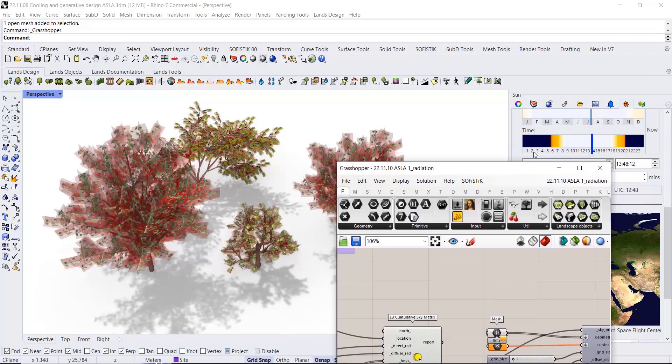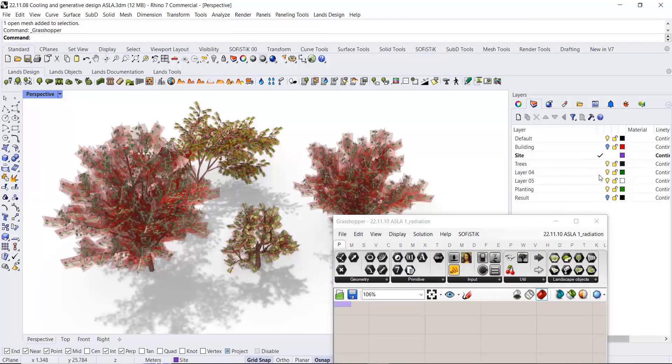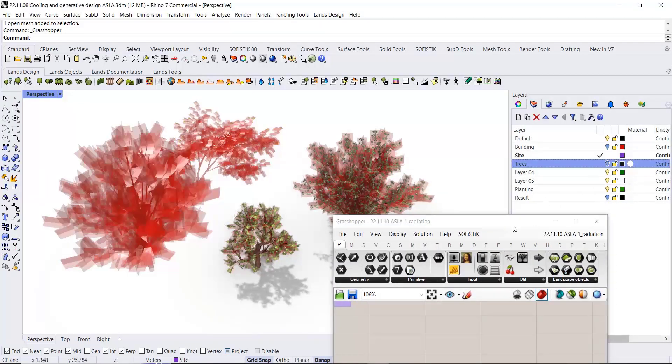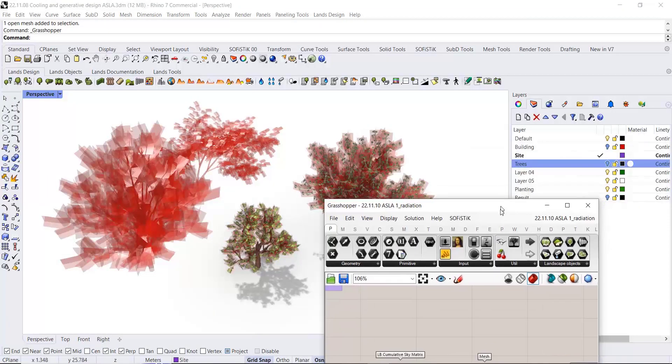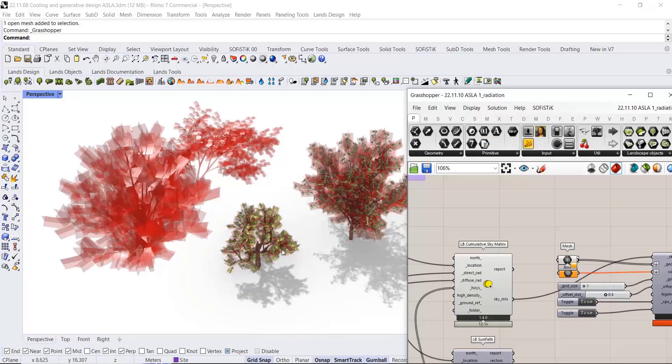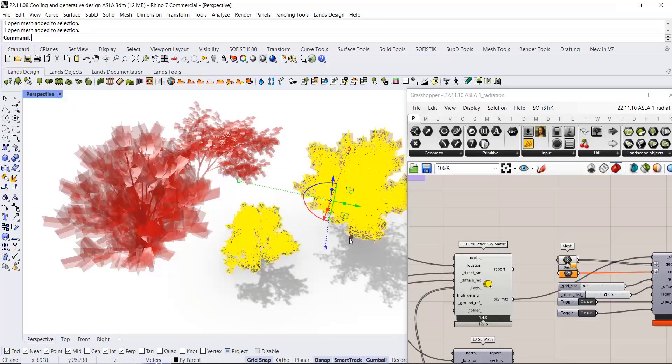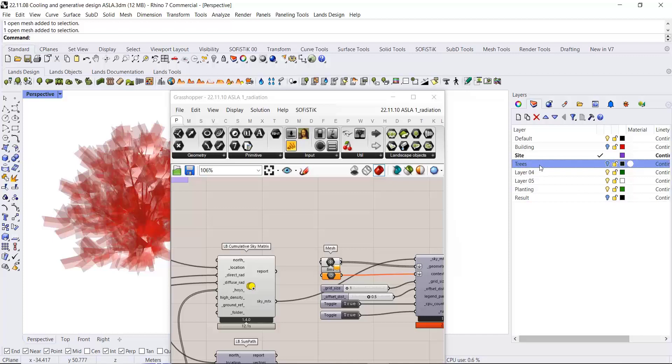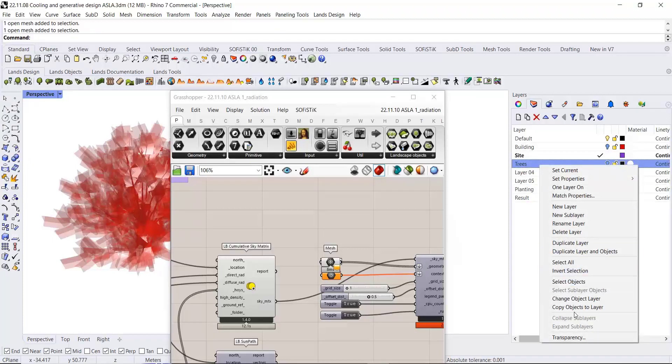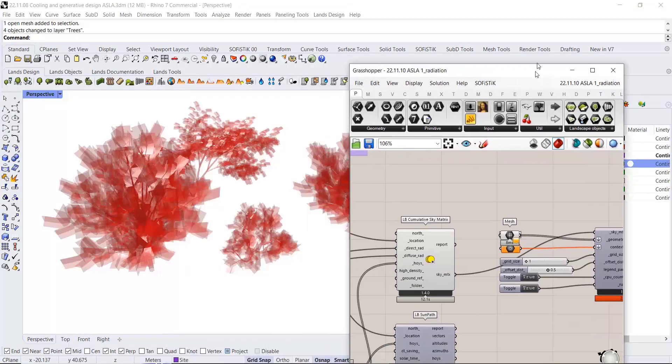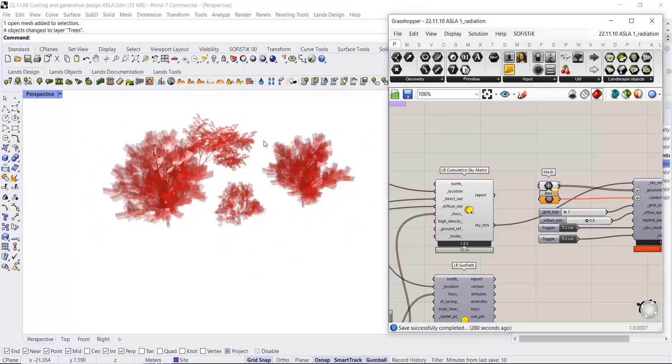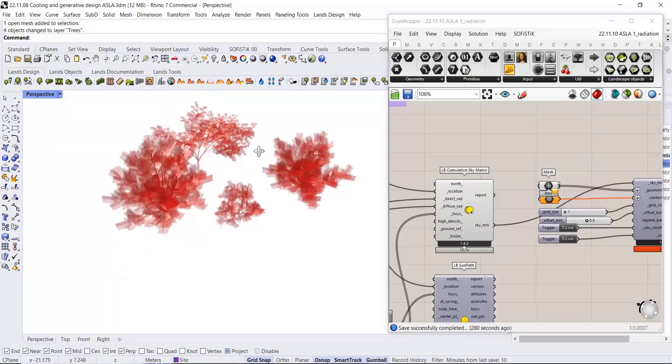We can now switch them off in Rhino. They're all in Grasshopper now - Grasshopper objects.